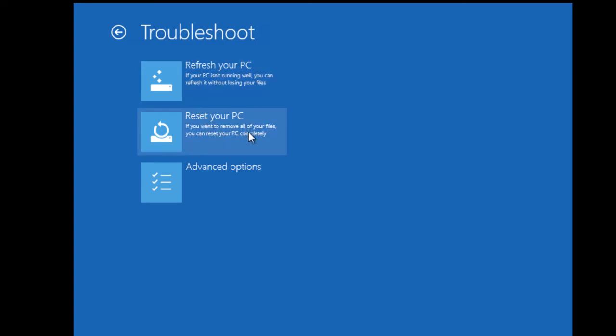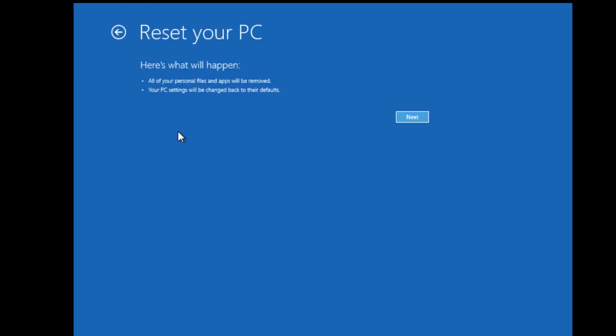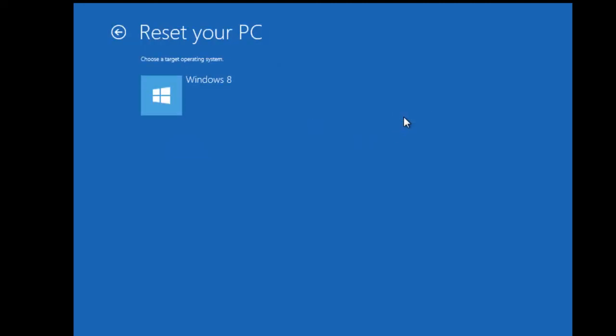So to reset your system, delete all your files, we choose reset your PC from the list. It tells us that what will happen is that all of our personal apps and files will be removed, and our PC will be set back to its default value. The target OS, of course, is Windows 8. Windows is going to be able to find the media, because we booted off that media.